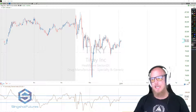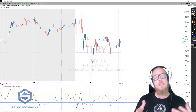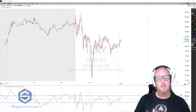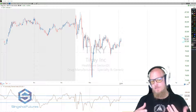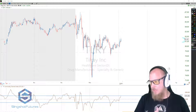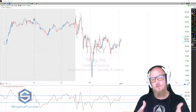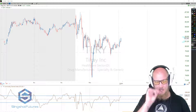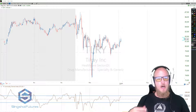Now the CCI indicator, if you're not familiar with it, I've got it at the bottom of the screen there on the chart. That is the Commodity Channel Index. Despite the name, it's not just for commodities — it's for anything that moves.